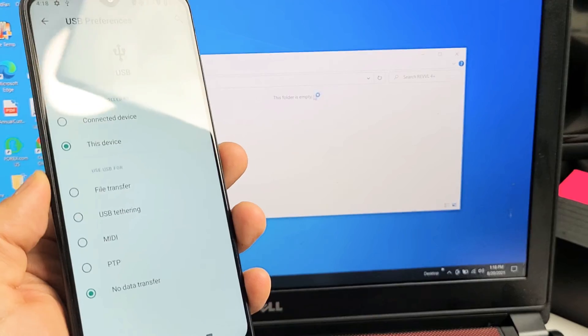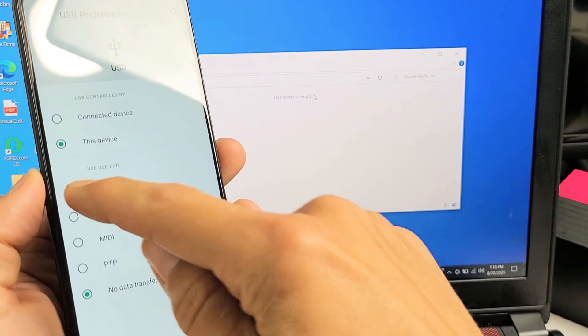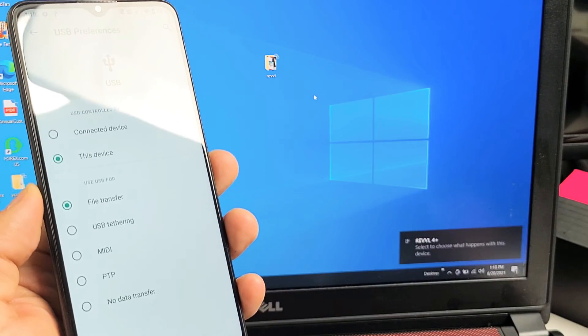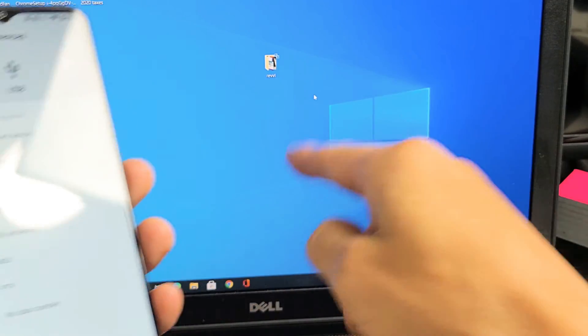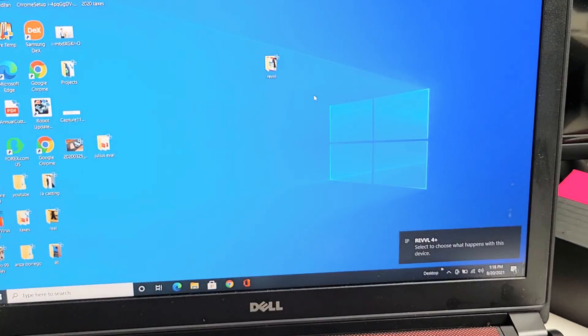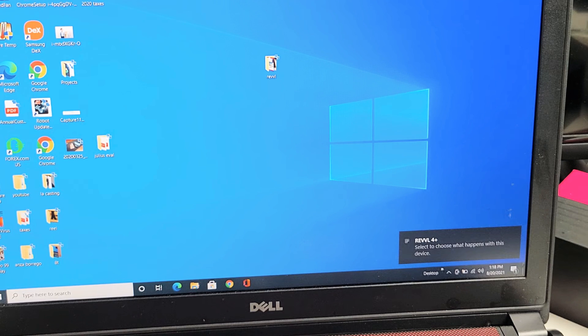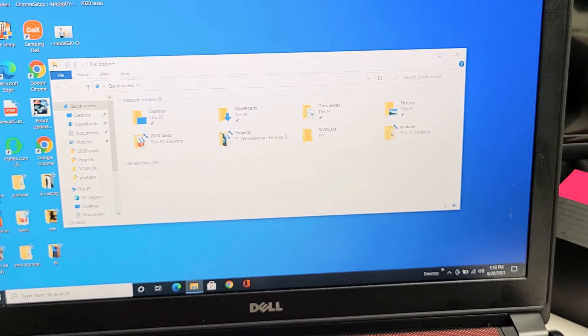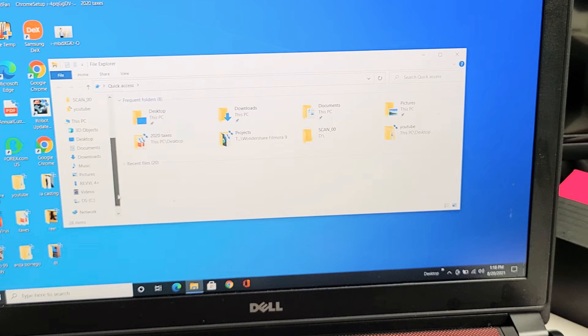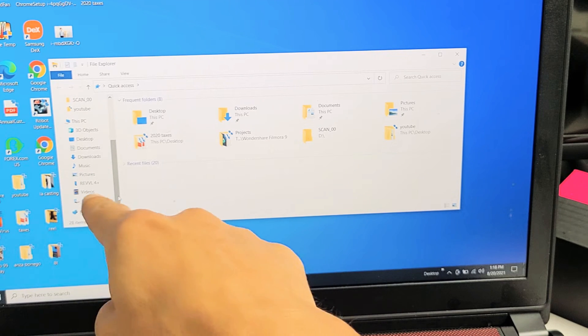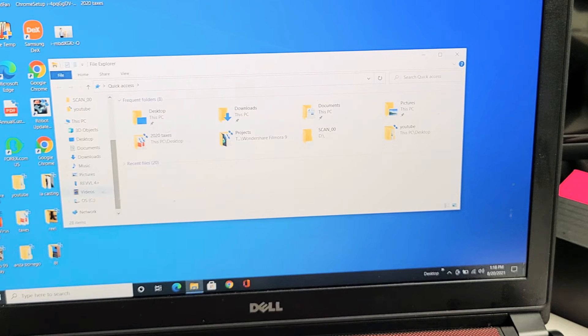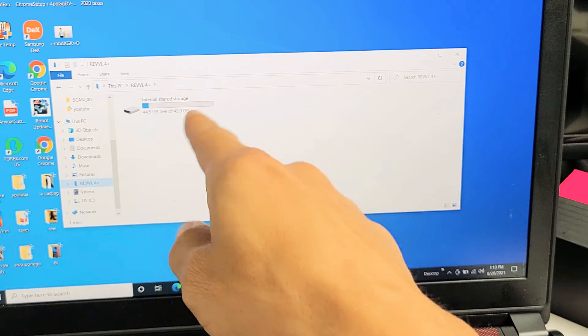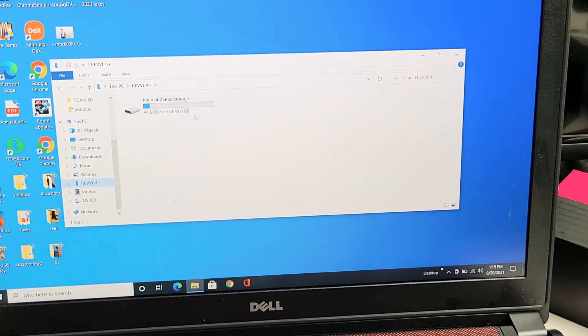Let me tap on that. Now let me go back to the file explorer. I'm going to scroll down and look for the phone again. I see the Revel 4 Plus right there. Let me tap on that, and now I get this internal shared storage.